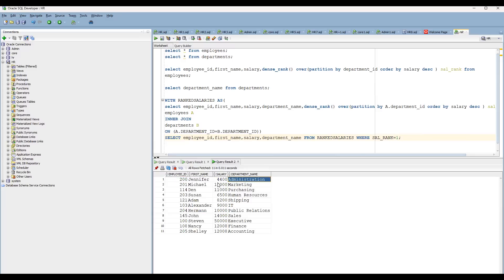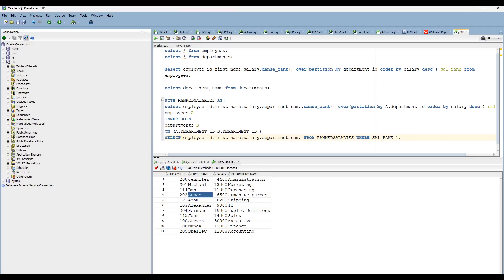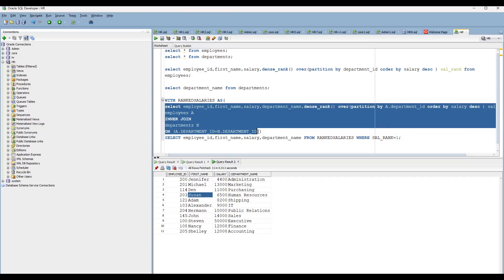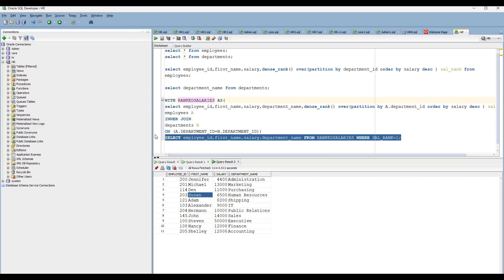Now you can see the result — at each department level you're getting the highest salaries: Administration level shows Jennifer, Marketing level shows Mitchell, Purchasing level shows Susan. This CTE approach is easy to write. CTEs are especially useful when you have a lot of joins and subqueries — you join and build a temporary table first, then query it with a SELECT clause. I'll cover CTEs in a separate topic. Our next batch starts November 25th — if you're willing to join, please join us. Thank you!